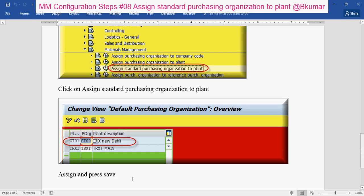Enter your purchasing organization here then press save. By this way you can assign a standard purchasing organization to plant in MMM configuration.